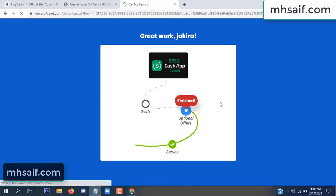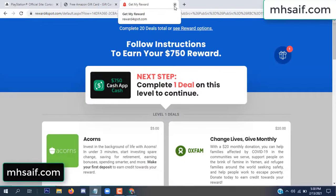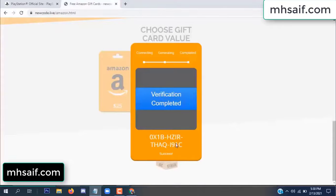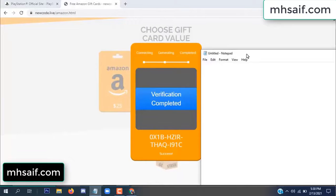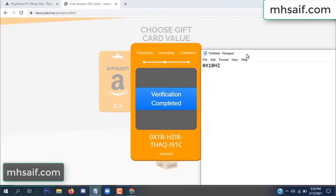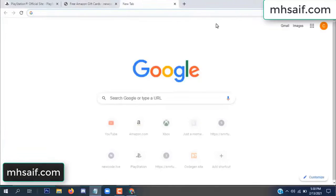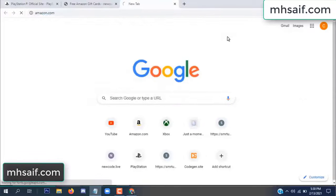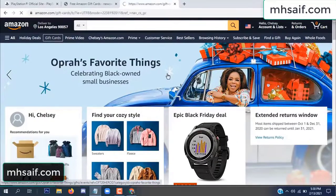We're done. The optional offer is finished and details are complete. Now the full code is available and verification is complete. When you're done, open Notepad and copy this code.